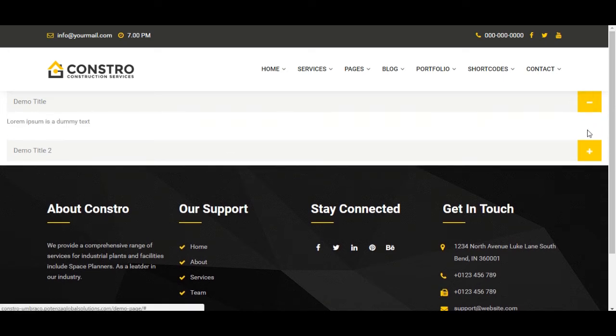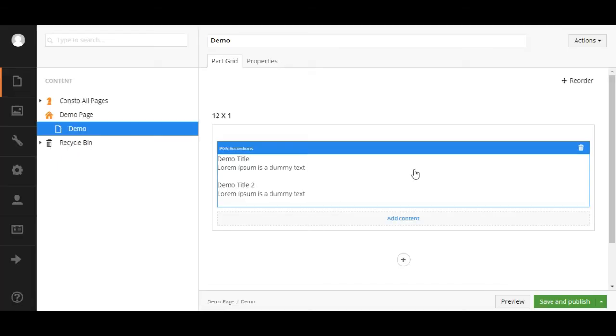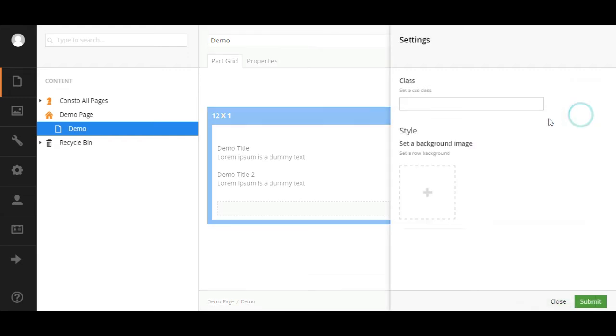Now we will display accordion inside container so we will add some classes. Click on settings icon on row and add page section ptb class and container.